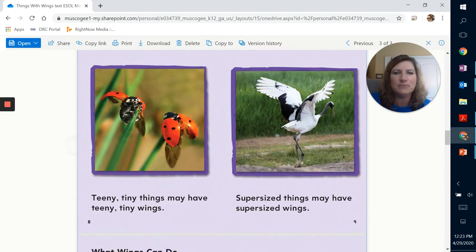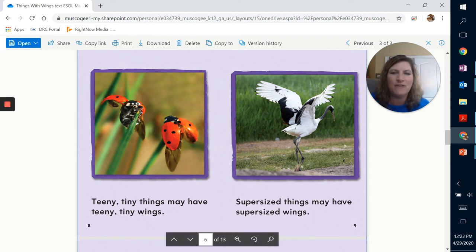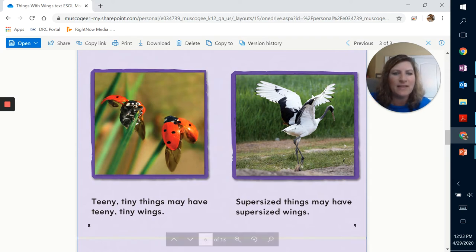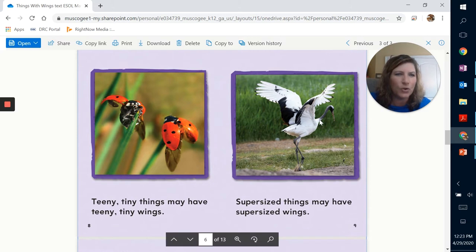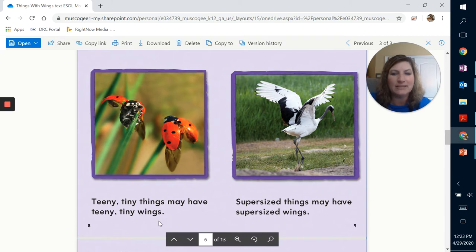All right. Now, look at this beautiful photograph of a ladybug. And then there's a picture of a, I think that's a type of crane. It's a type of bird. Teeny tiny things may have teeny tiny wings.